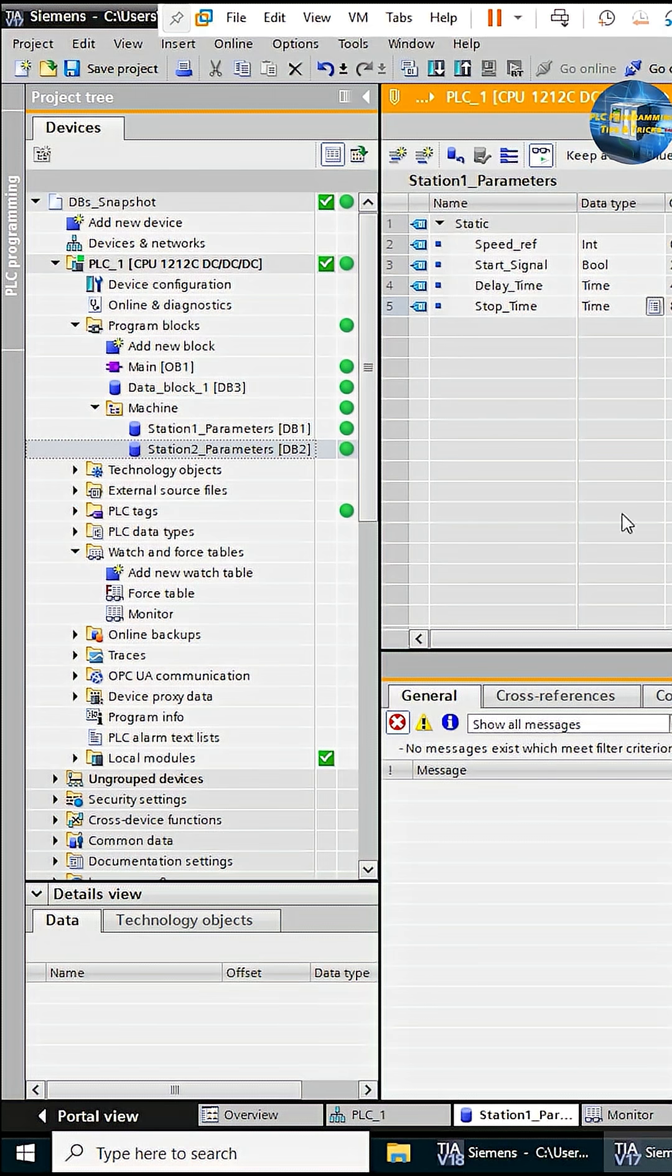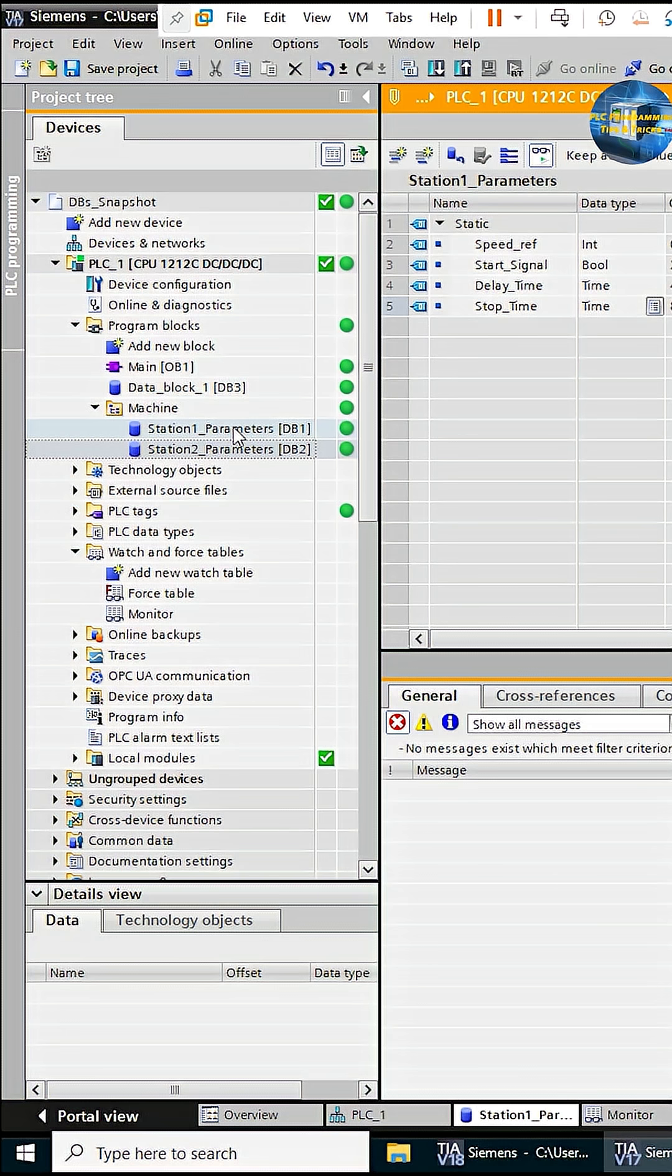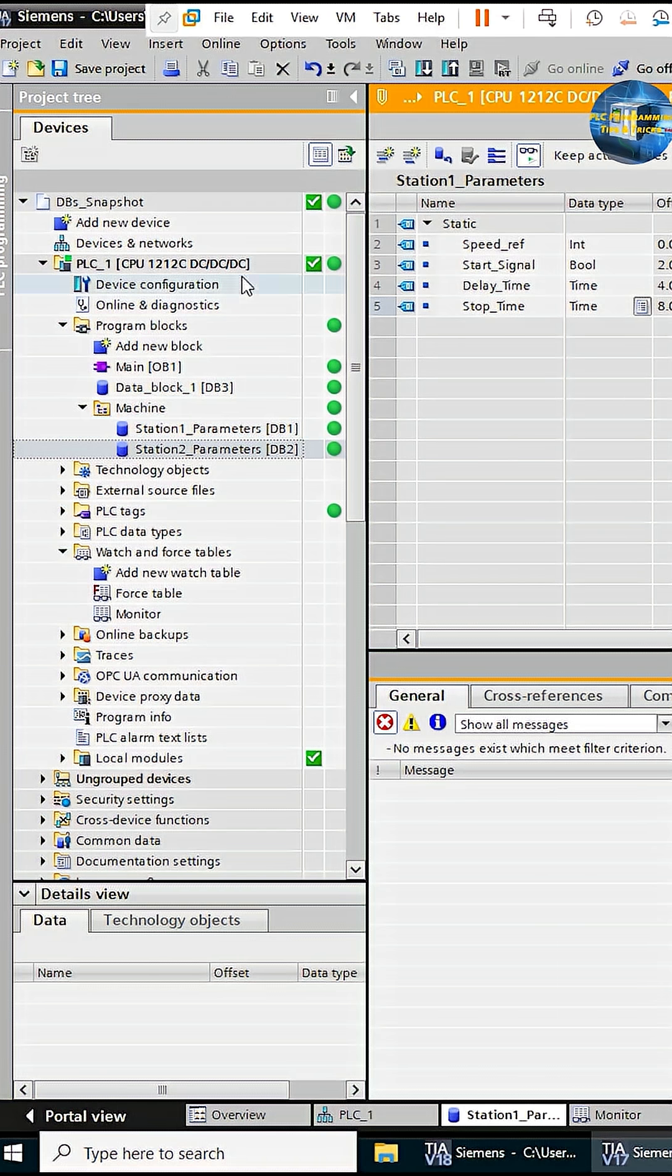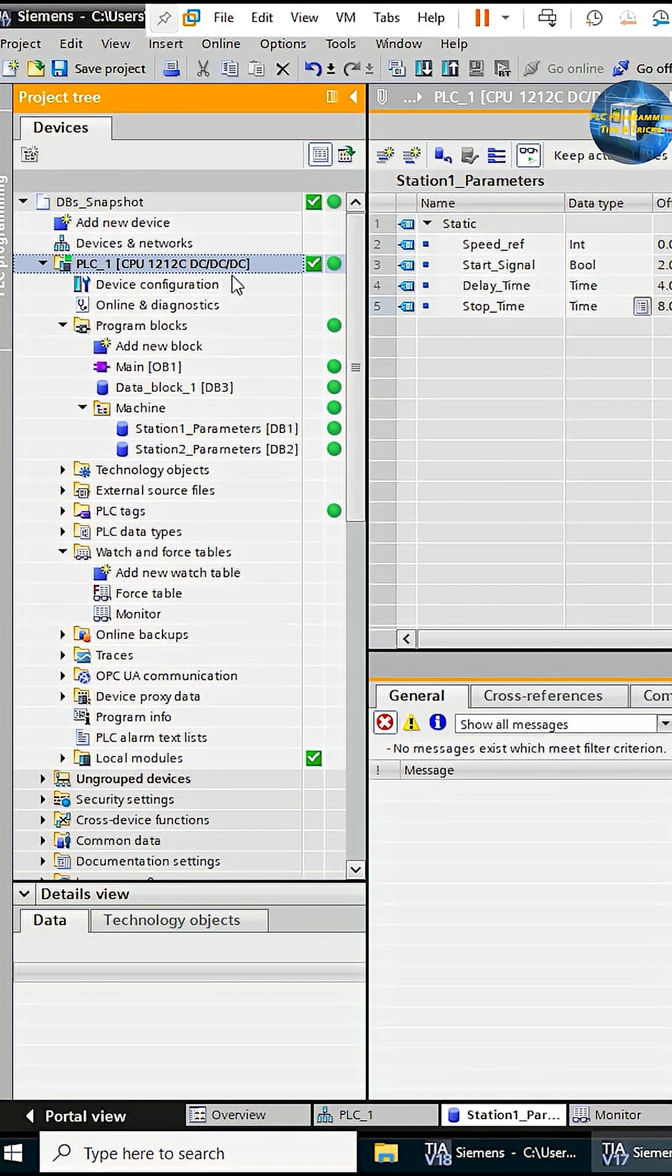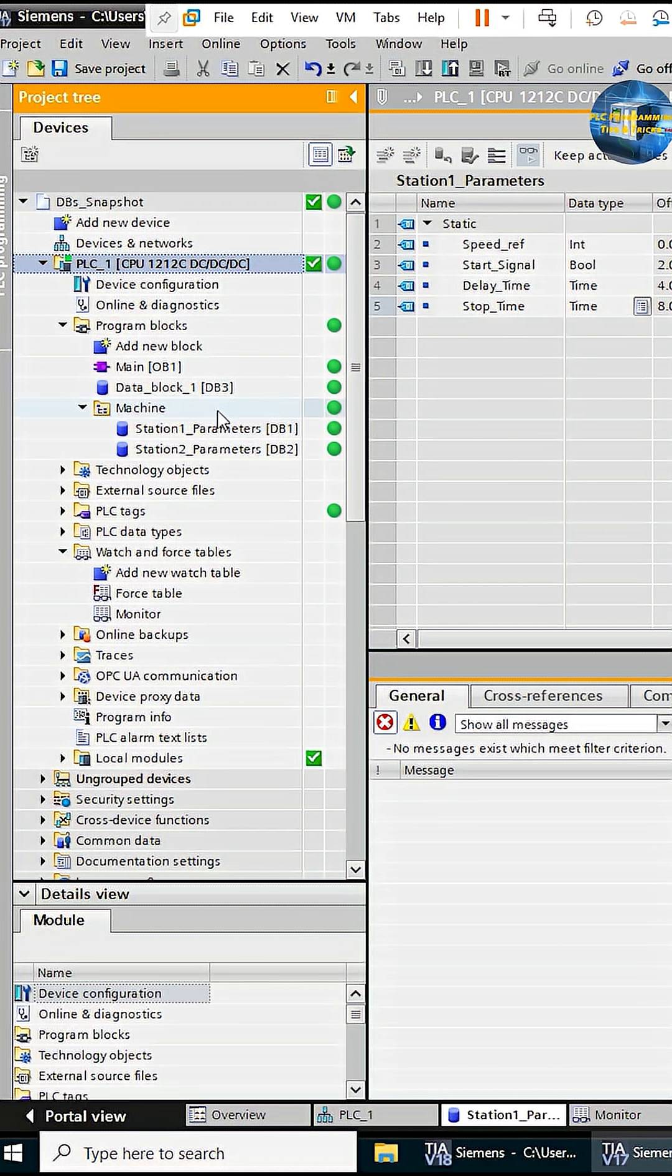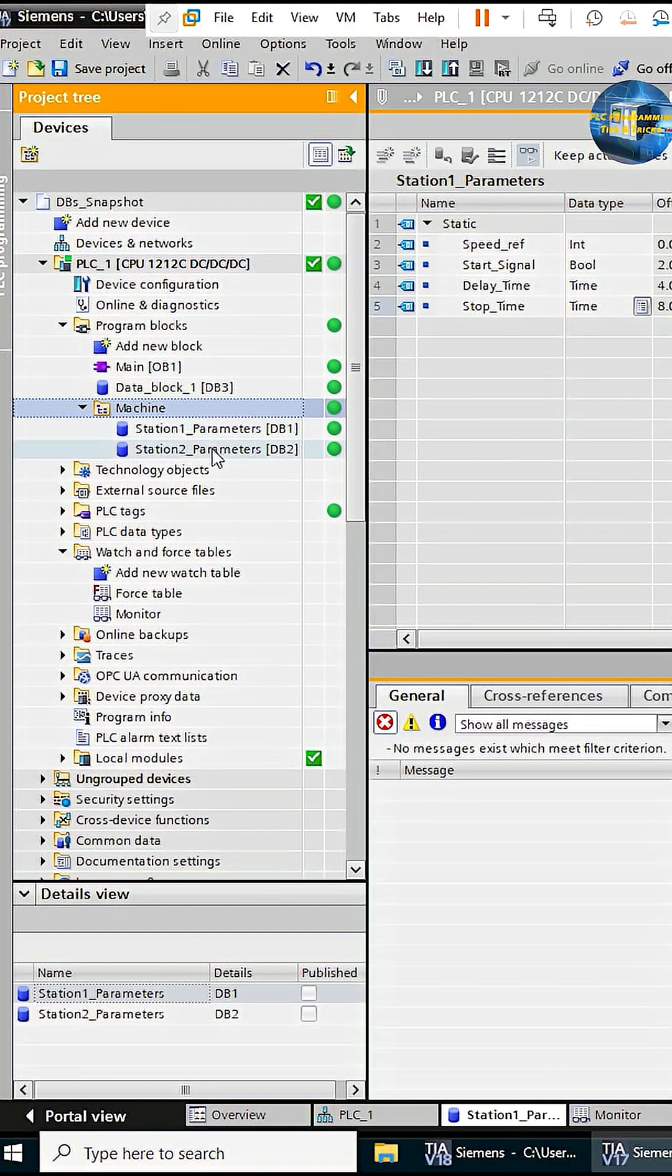First things first, DBs are generally used to store machine parameters, and the best practice is to create a separate DB for each machine station. As you can see in this sample program, I have created two different DBs for two machine stations.